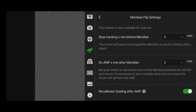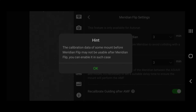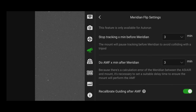The next setting is 'Do AMF X minutes after meridian.' You'll probably want to leave this to 3, 5, or maybe even 10 minutes to be safe. And then finally there's 'Recalibrate guiding after AMF.' This will recalibrate the guiding to make sure it works as intended after the flip. I'd highly recommend turning this on — otherwise the guiding might get confused and potentially ruin the rest of your images.